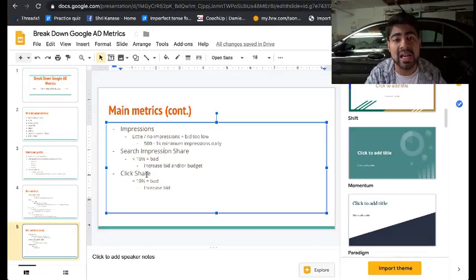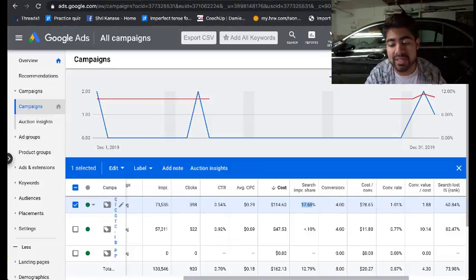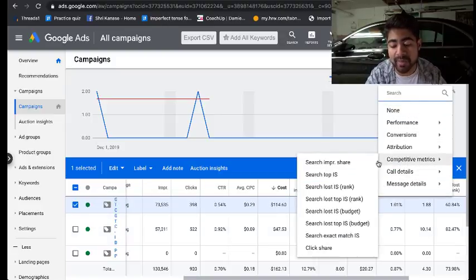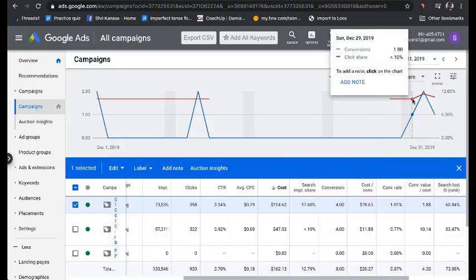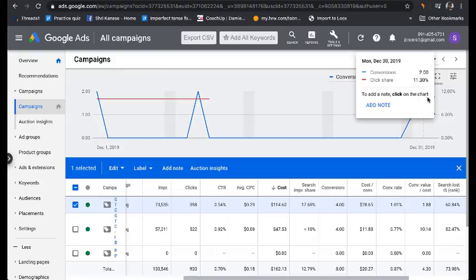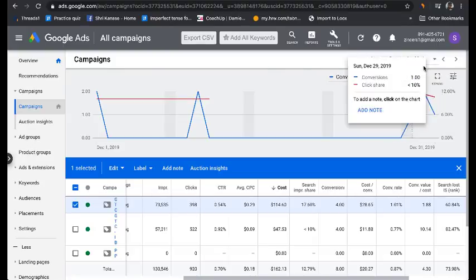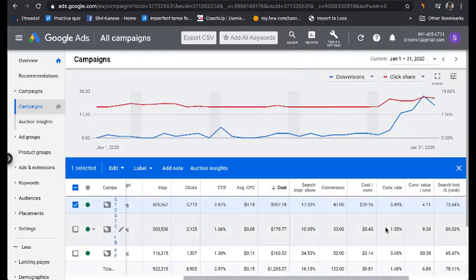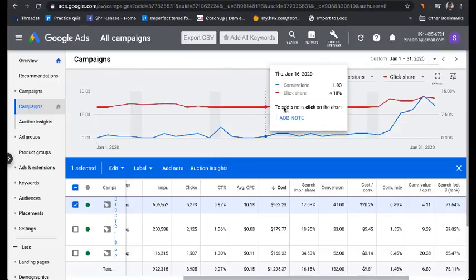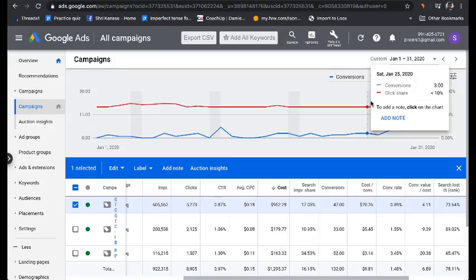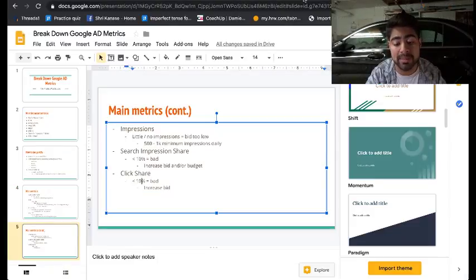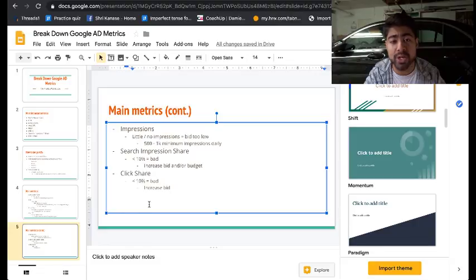The second competitive metric is click share — how many clicks you're getting compared to what you could actually be getting in total. Less than 10% is considered bad. To view click share, go inside the bar graph at the top, go to competitive metrics, and choose the last option, which is click share. My click share was ranging around 10–11% during December, and around 10% in January, later increasing to 12%. Keep it around 10% or above — consistently below 10% means you may be bidding too low, and the easiest fix is to increase the bid.